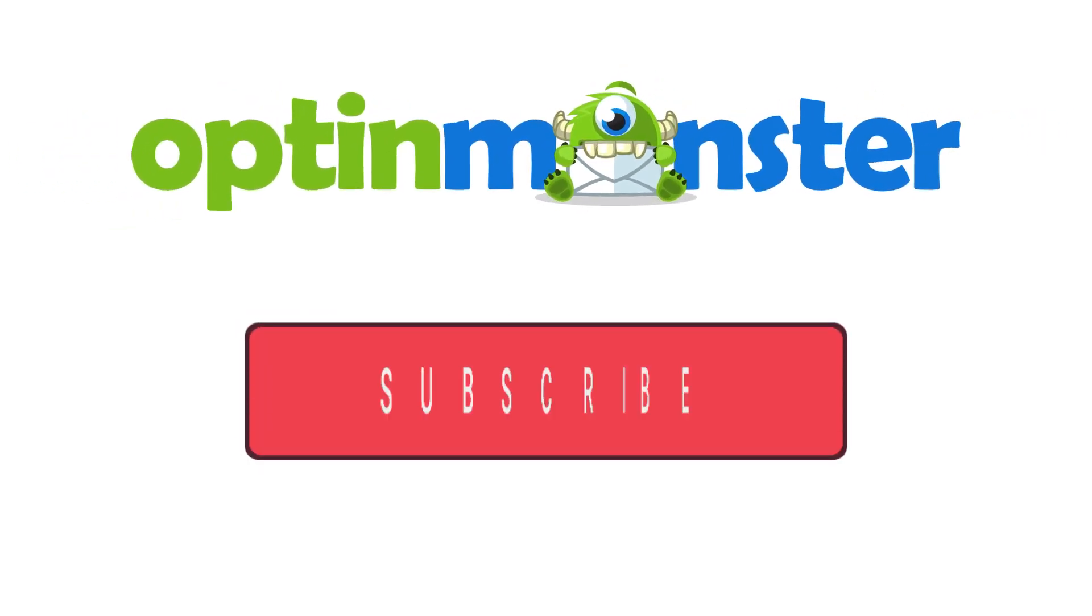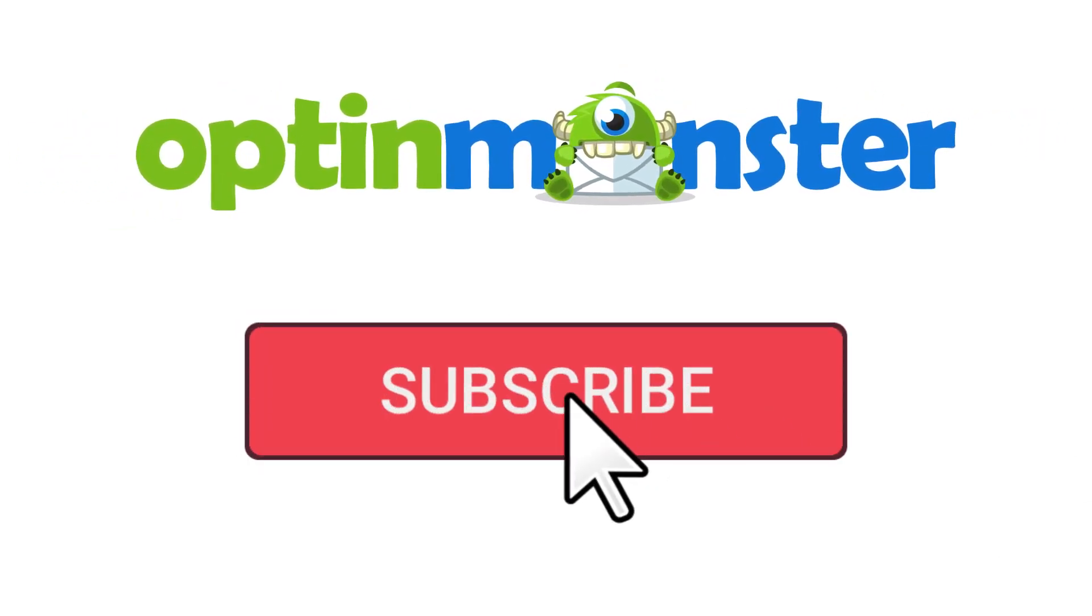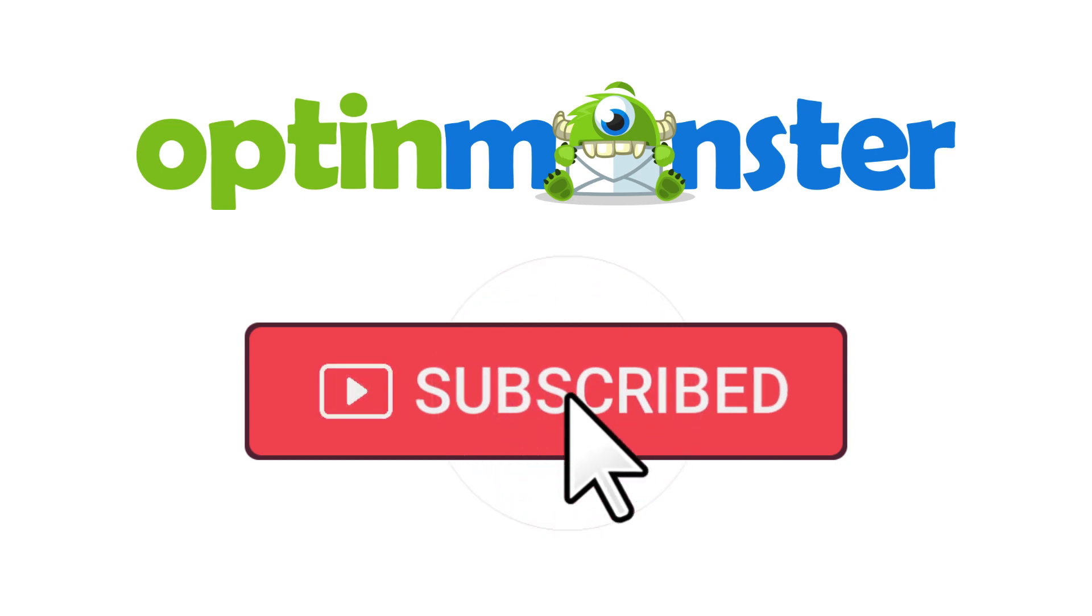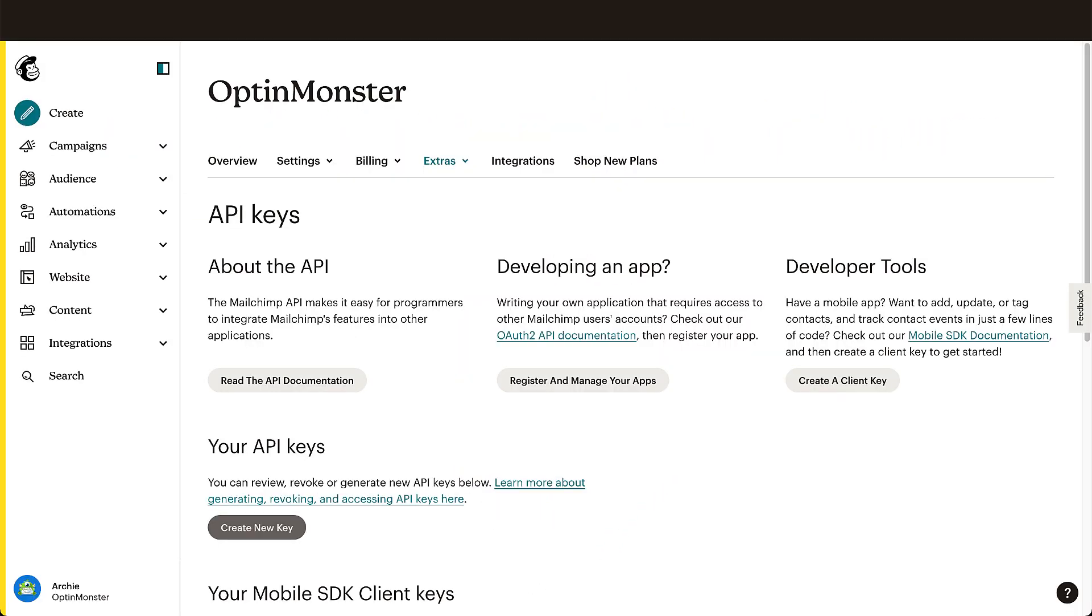But first, if you haven't done so already, be sure to subscribe to our channel for more content like this. Now, let's get started.